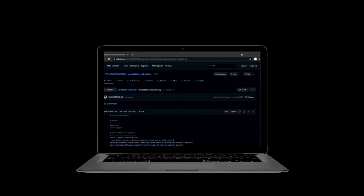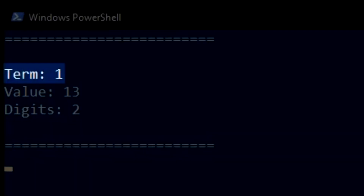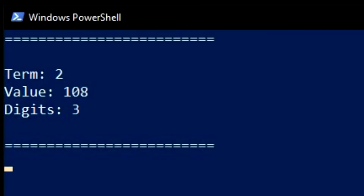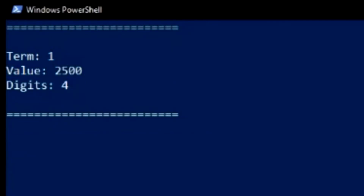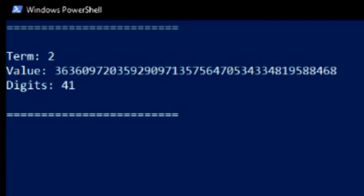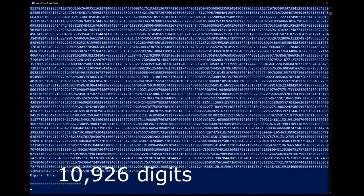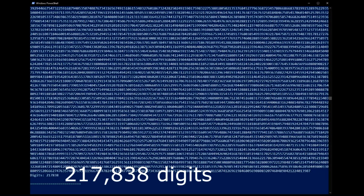These sequences can get remarkably large, and manually calculating these terms can be very time consuming. This is a Python script which calculates Goodstein sequences — we can see which term we are at, the value, and the number of digits. At the start of the video, we saw a Goodstein sequence starting with 13. Let's try 2500: the second term has 41 digits, the third has 620 digits, by the fourth term we are at 10,926 digits, and by the fifth term we are at an incredible 217,838 digits.